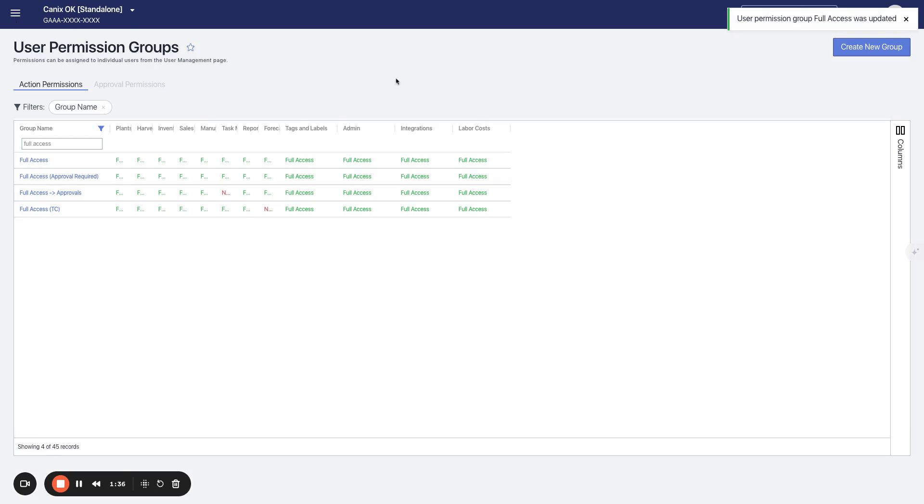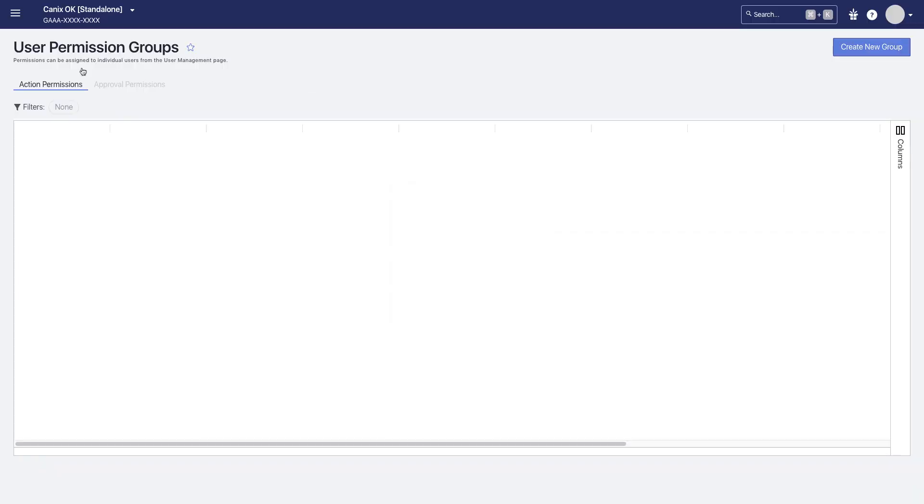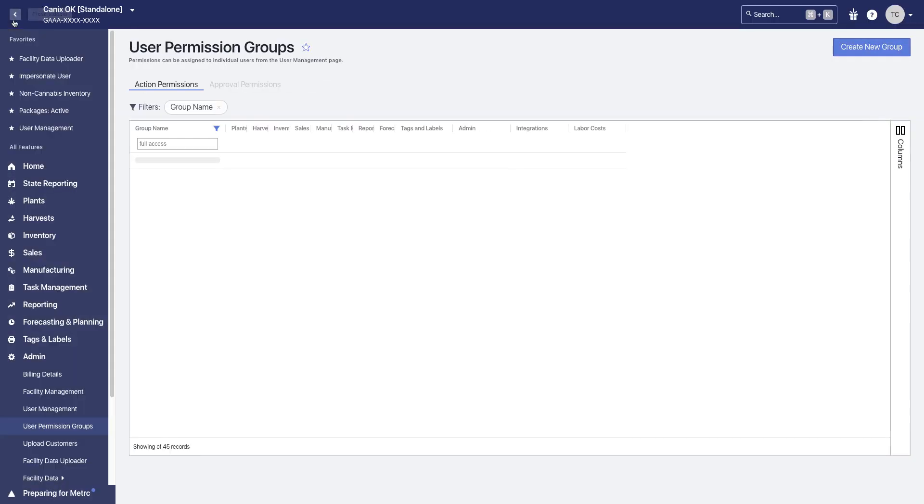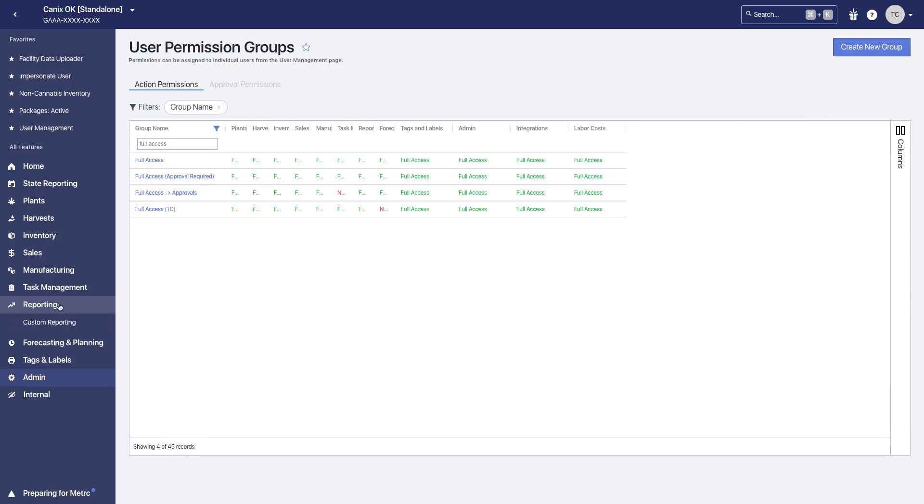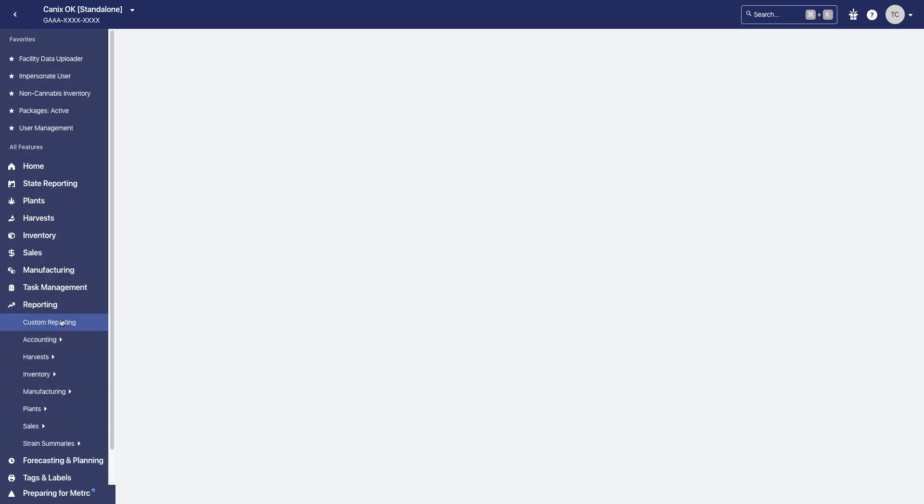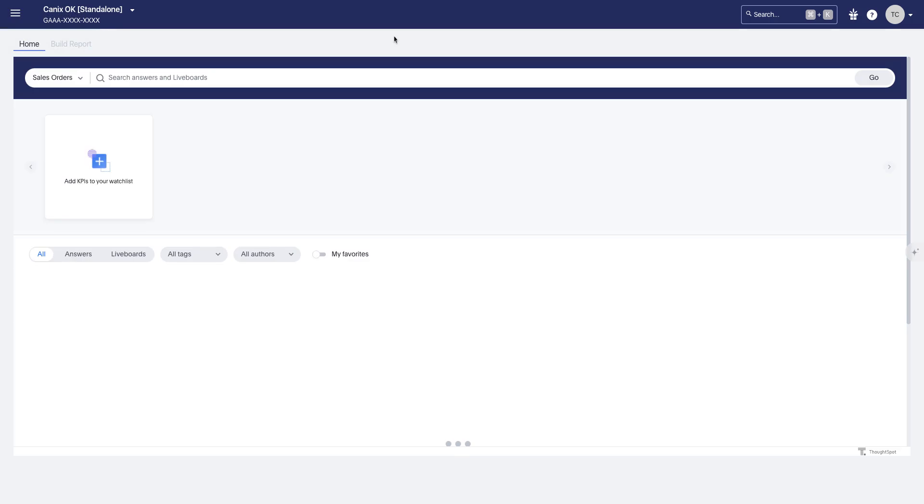And once you refresh Canix in your browser, this custom reporting page will be added to your navigation. And that's all you have to do to turn on access for different users.